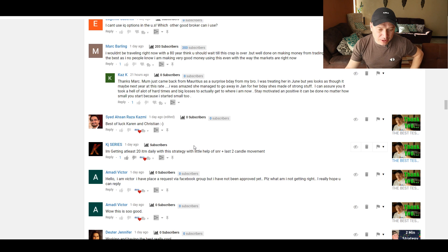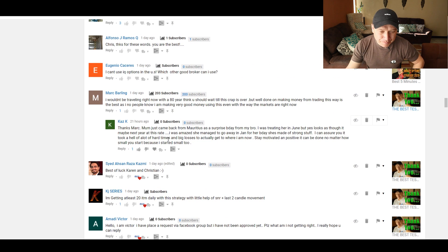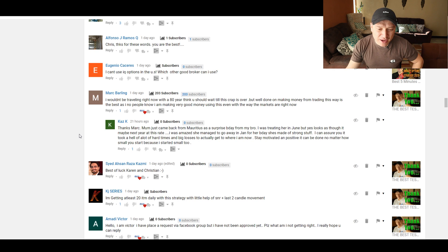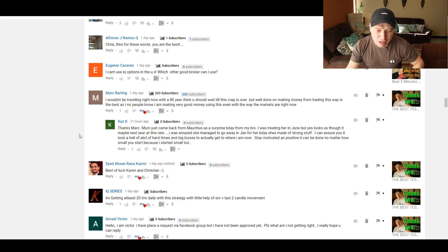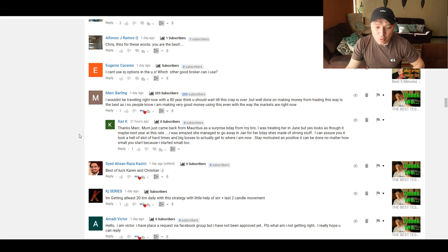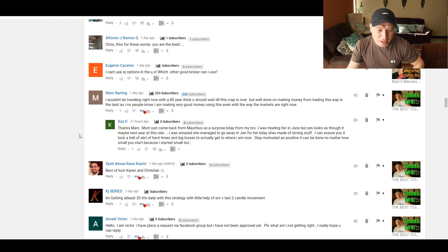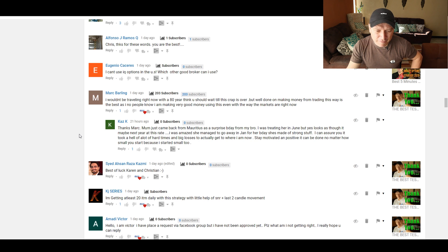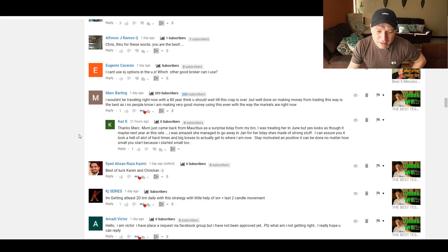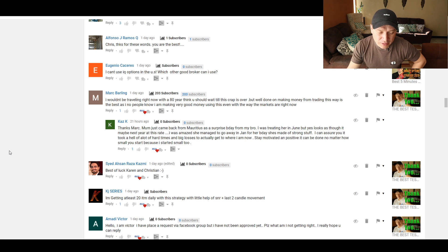Site says, best luck to Karen and Christian. Thank you. Mark Barlin says, I wouldn't be traveling right now with an 80-year-old. Think you should just wait till this crap is over. I think you mean the coronavirus, and I agree. But well done on making money from trading. This way is the best, as I know people are making very good money using this, even the way the markets are right now. That's true. The two-minute strategy doesn't care about coronavirus.